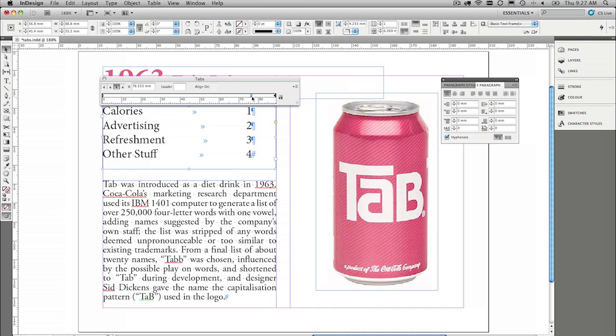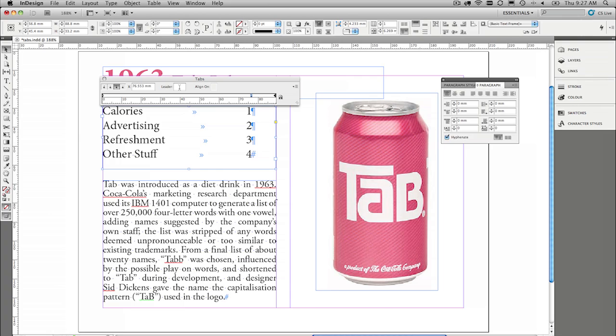Now one other really important thing that people like to do is assign what's called a tab leader. So from here to here, we'd like to have a character like a dot, you know, like a dot dot dot dot dot dot one. So all you need to do is go into this leader field and type the character that you like.